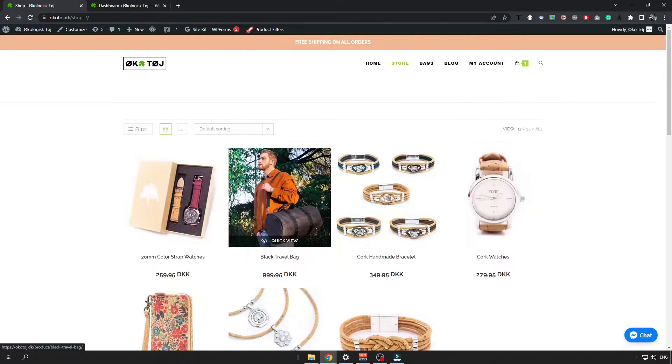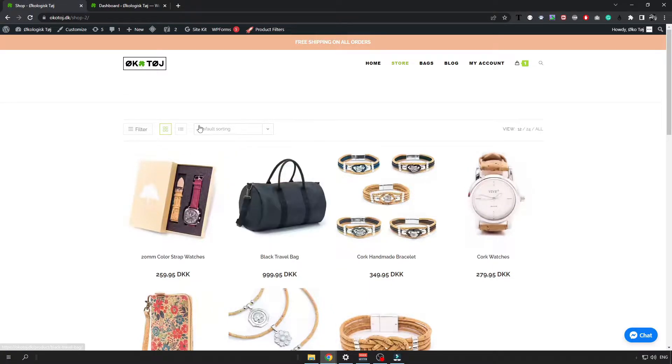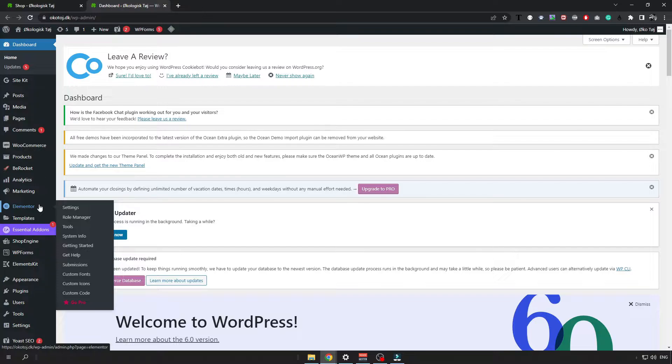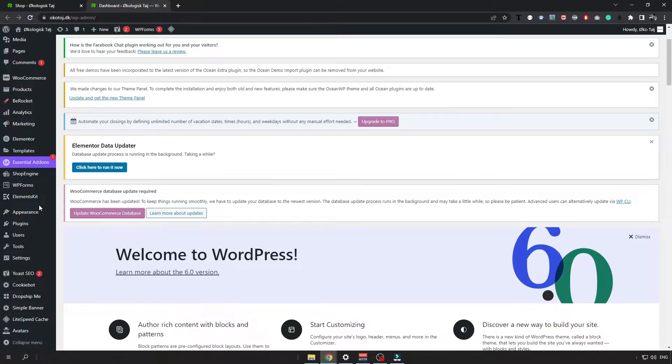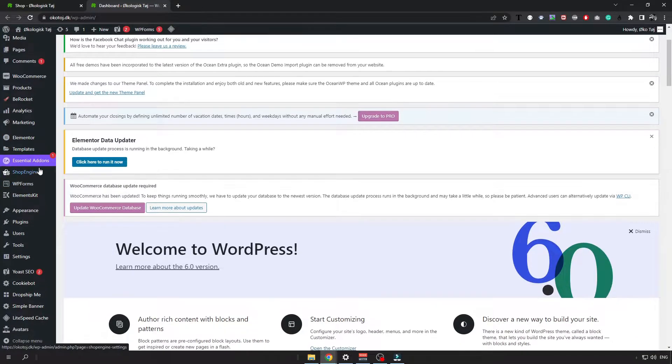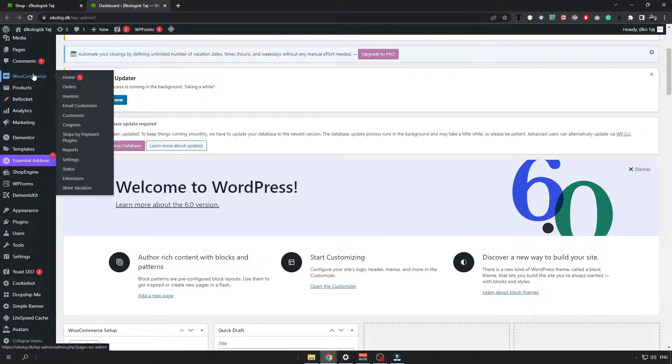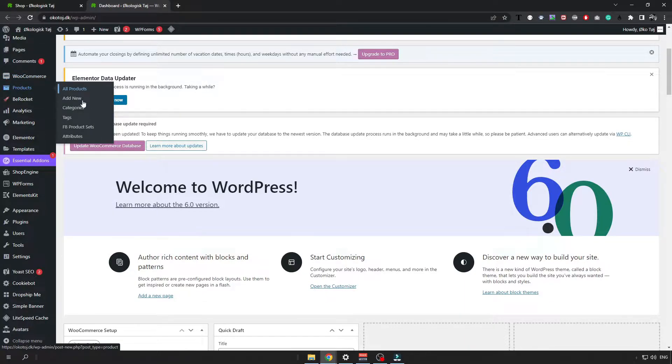So let's go over it and open up your WordPress dashboard and here scroll down a little bit until you find WooCommerce and click on the WooCommerce products and categories.